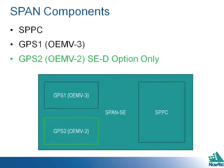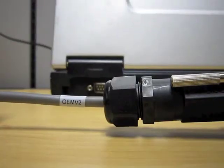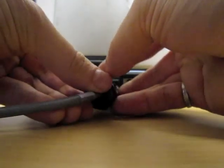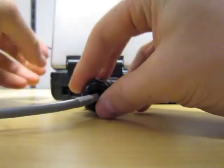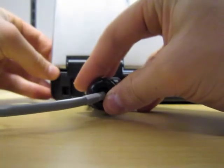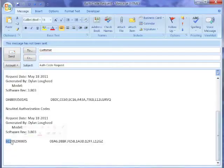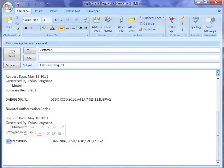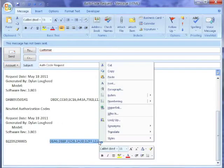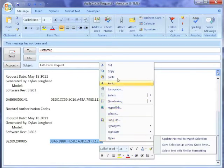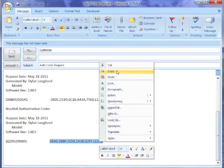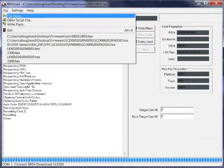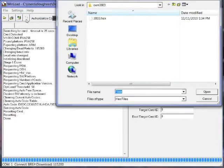If you have a SPAN SE model, you can now update your secondary GPS. Plug the end labeled OEM V2 into the PC. The secondary GPS serial number starts with the letters BZZ. Load the firmware in the same way as the primary GPS.